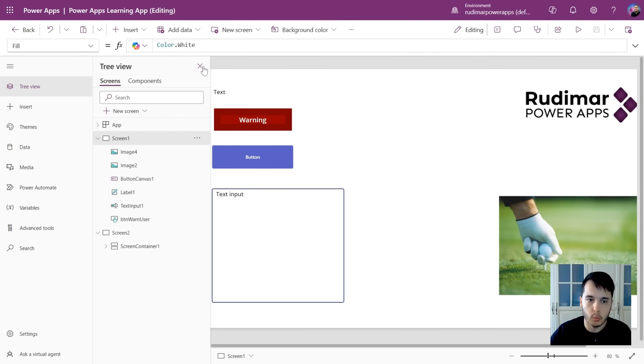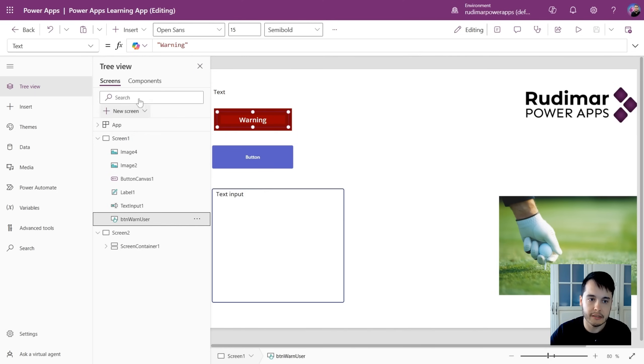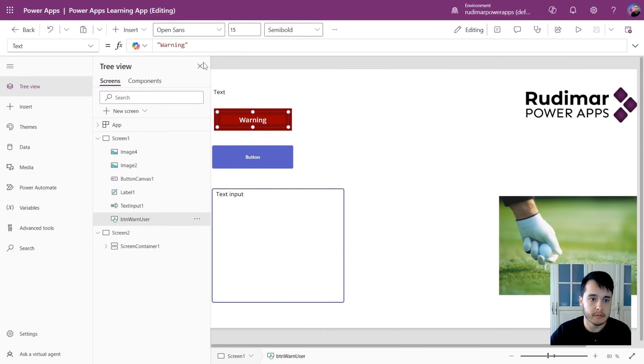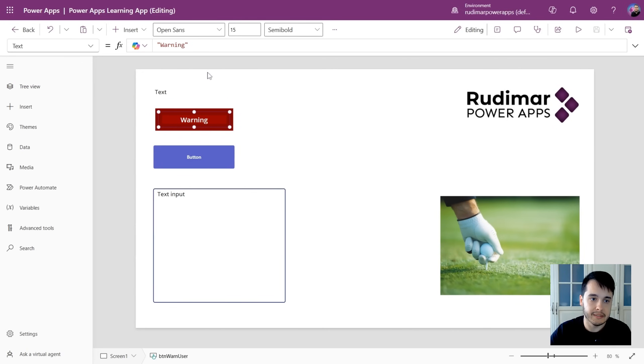So once you have something selected, if you look at it, you may find the shortcut you want. Basically, that's it.